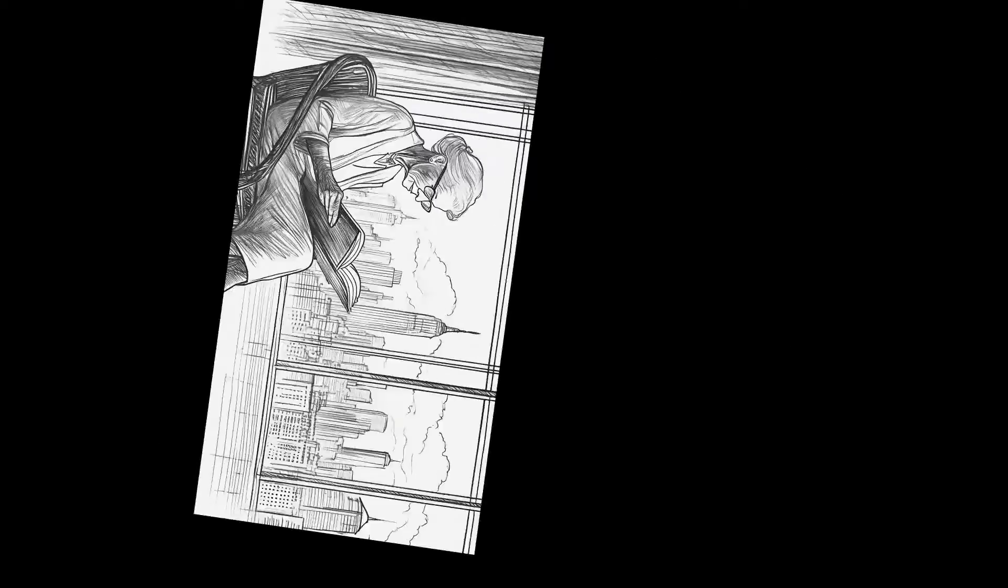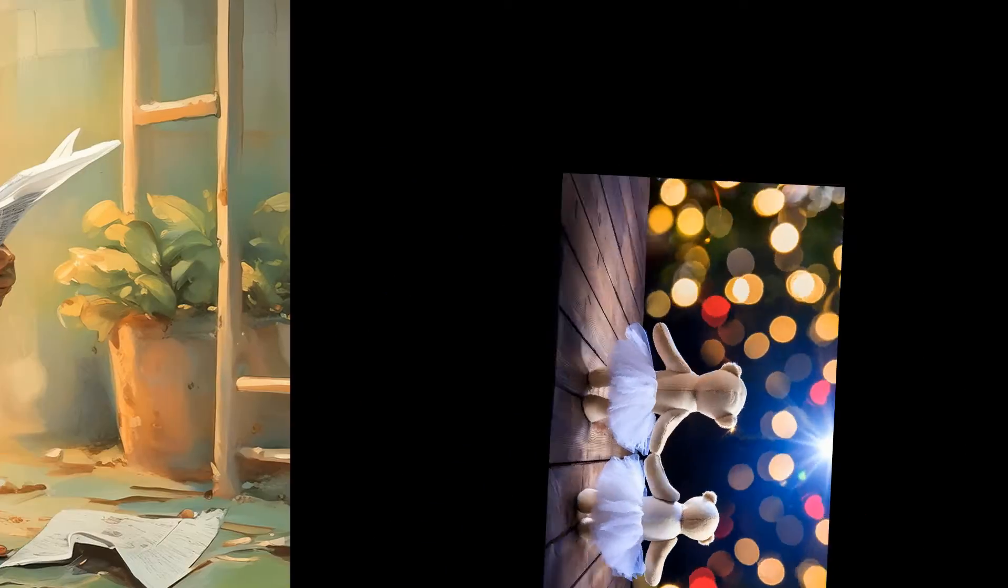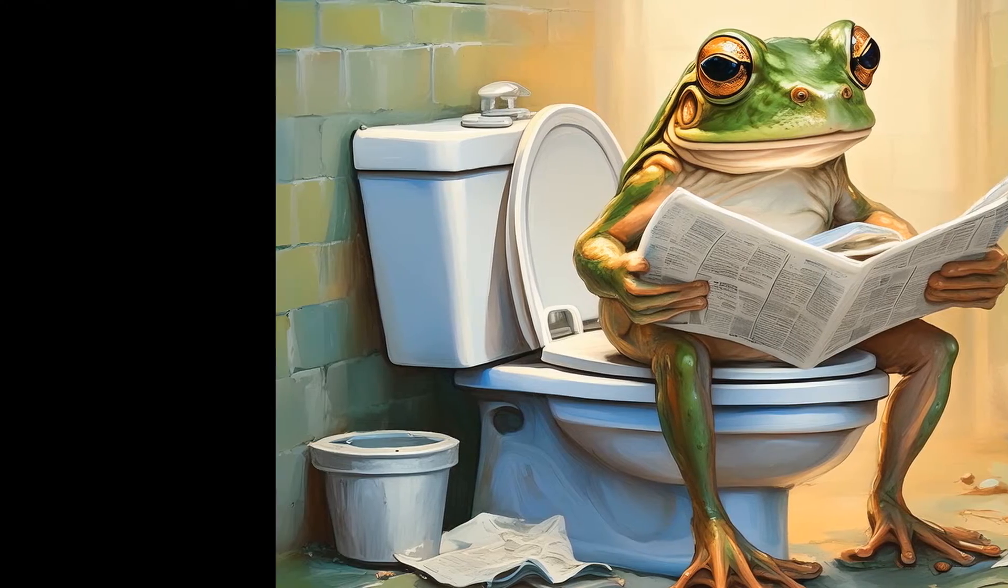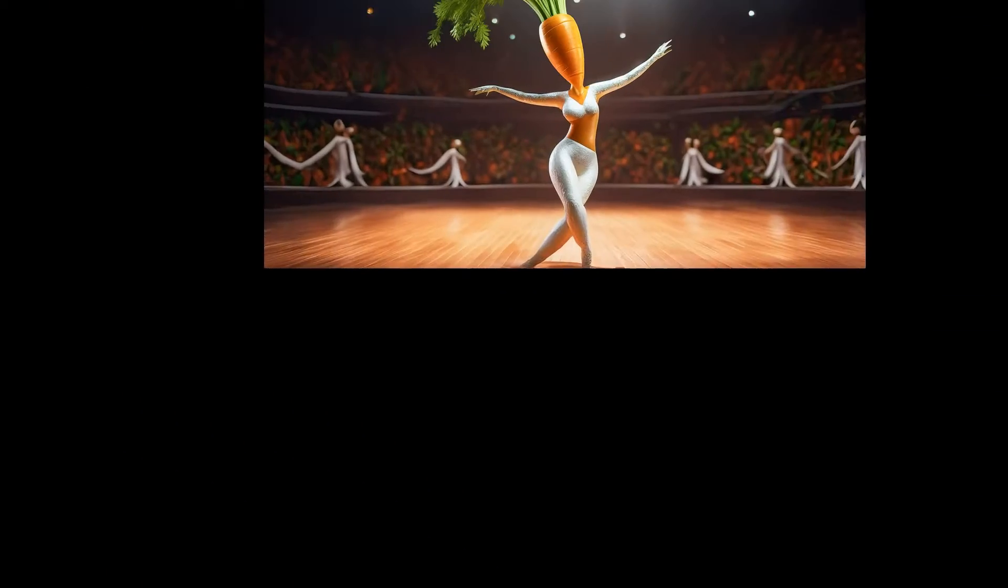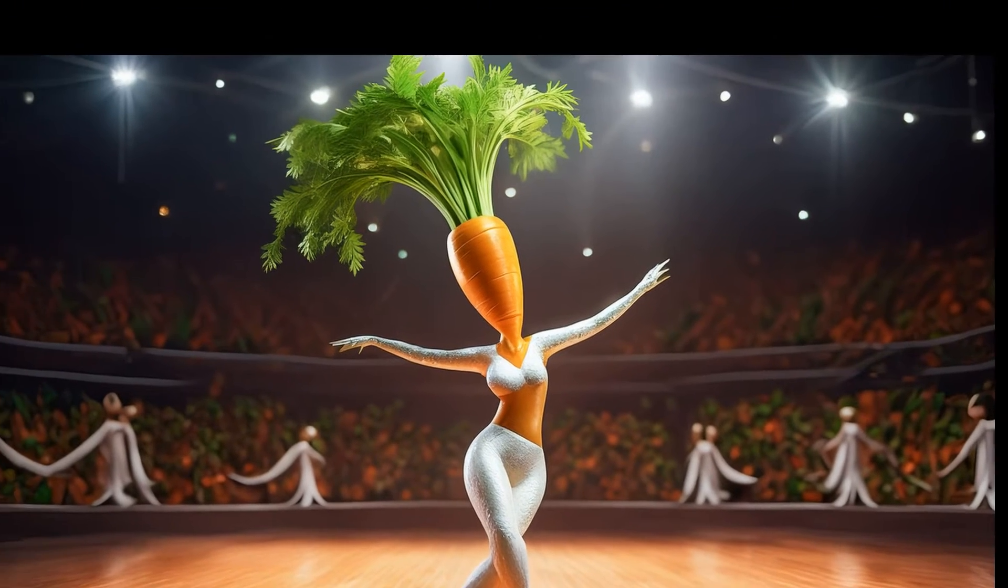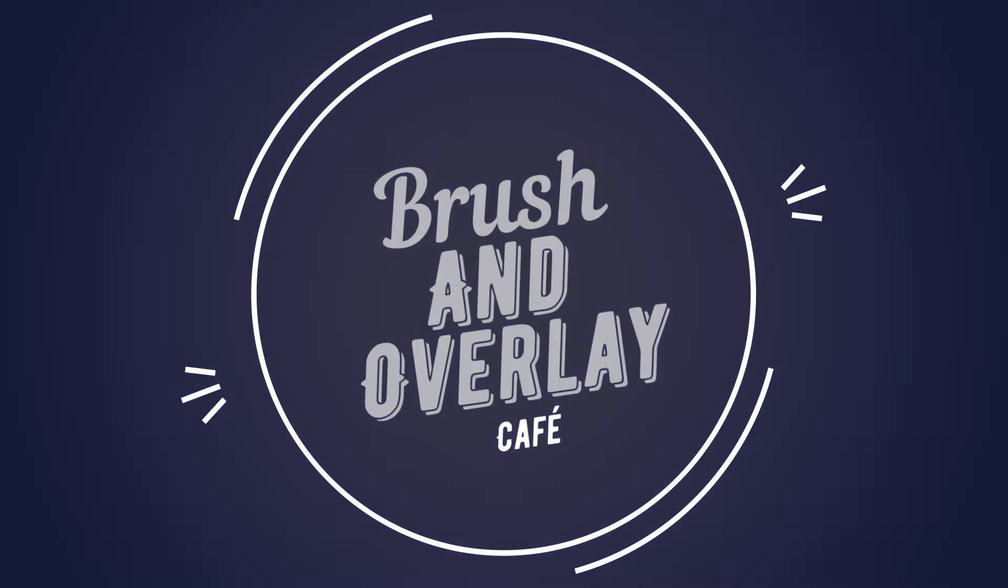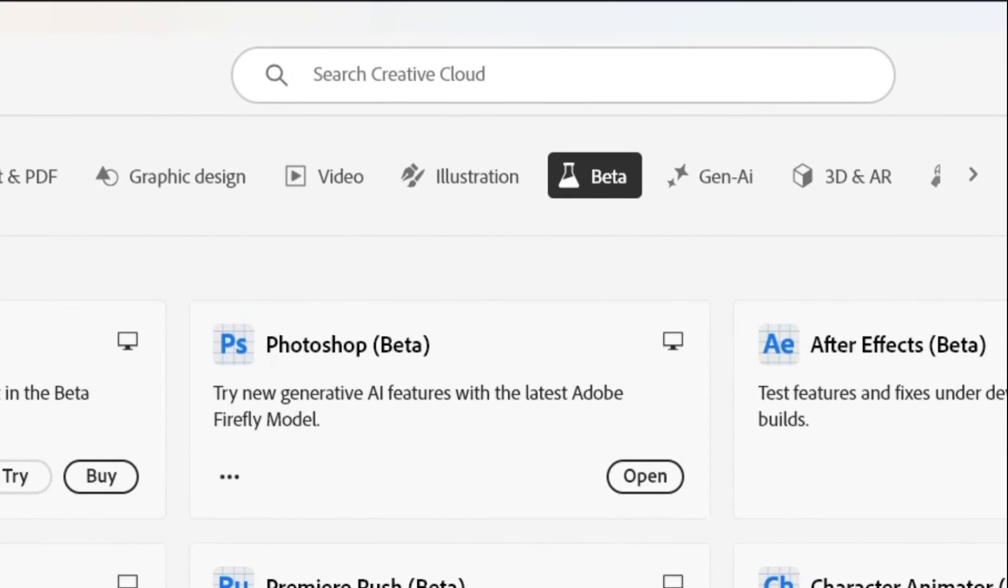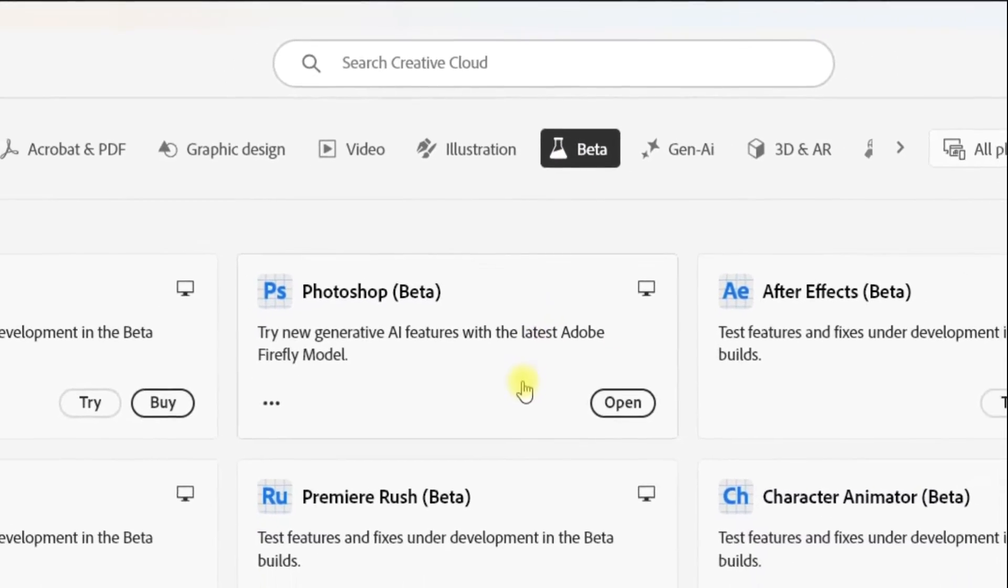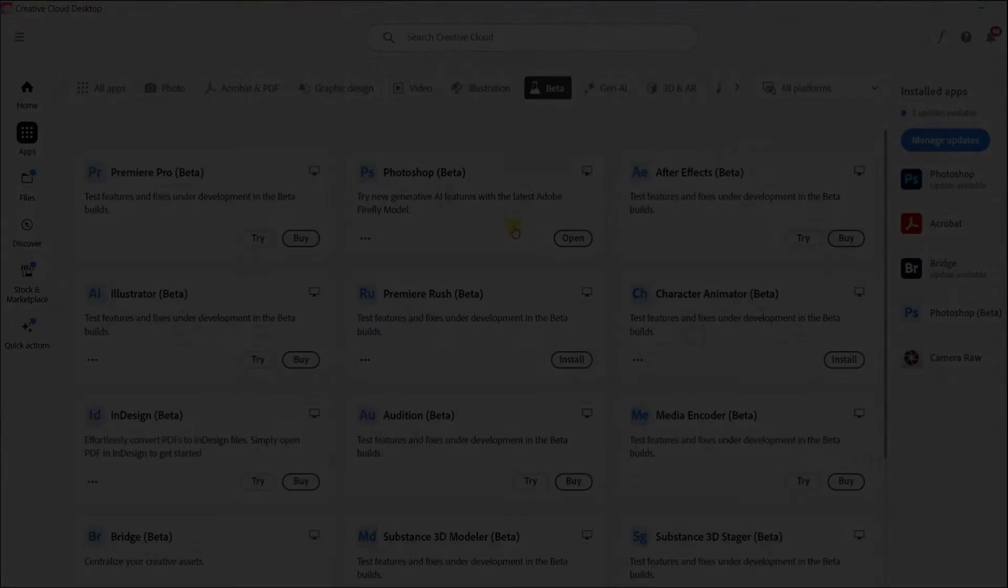At this point, I feel like Photoshop is almost unrecognizable compared to what it was just a year ago. Let's take a look at some of the newest updates in both Photoshop Beta and the regular version of Photoshop. To get Photoshop Beta, if you don't have it already, go to your Creative Cloud app, click up here where it says Beta, and then down here is where you can download Photoshop Beta.